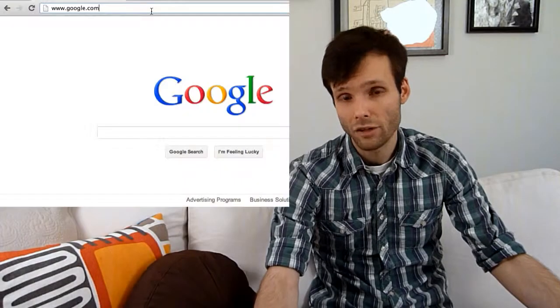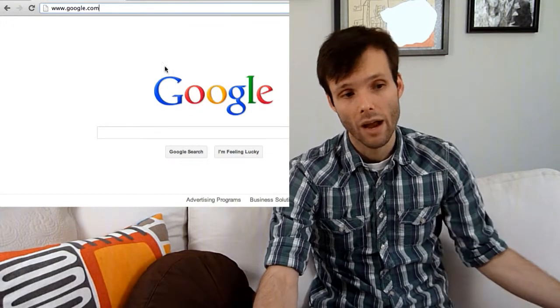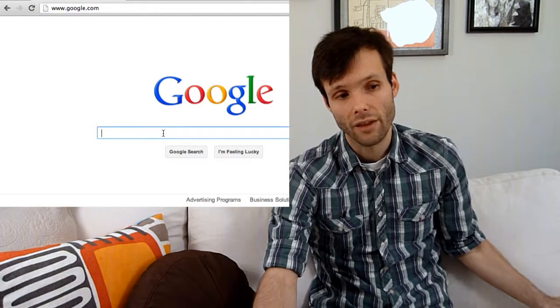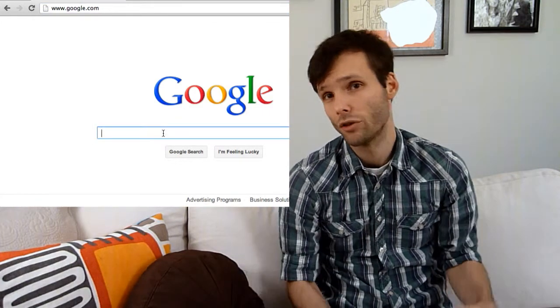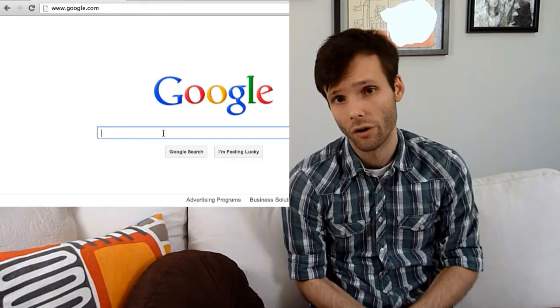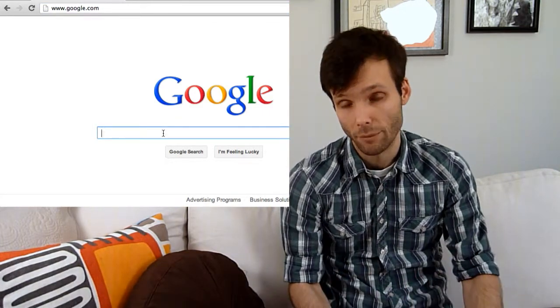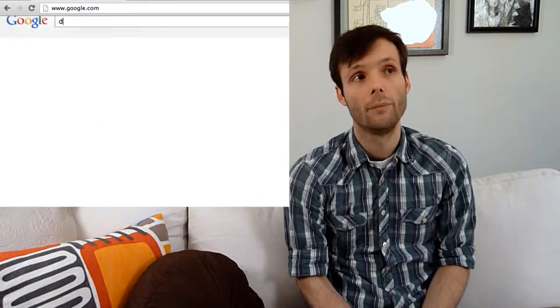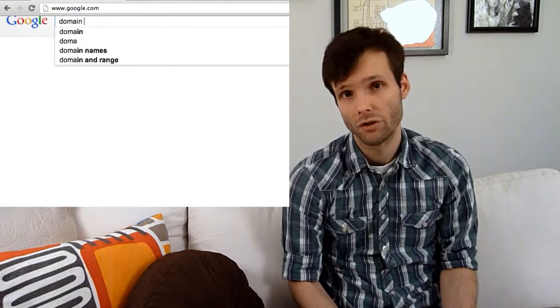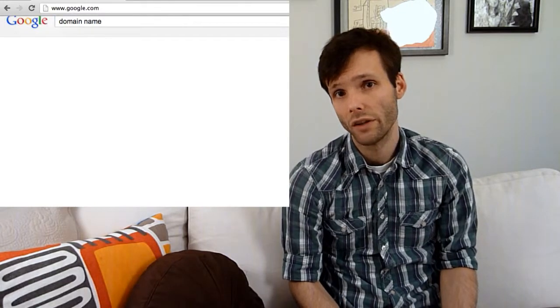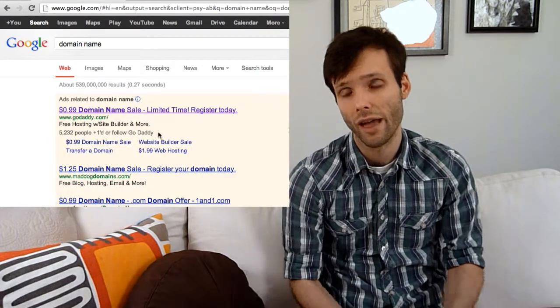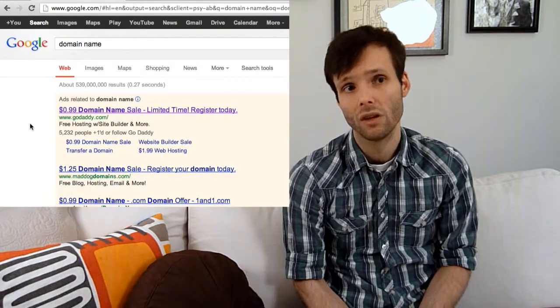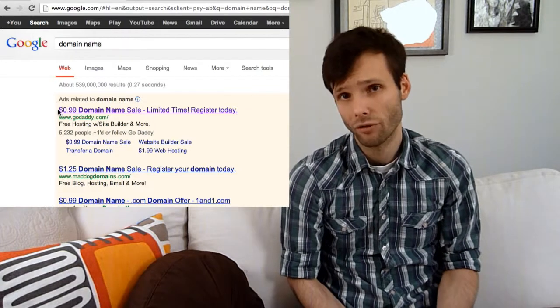If you're going to buy a domain, I suggest that you go to Google and do a search for domain names. Do this because you're going to get really good deals coming up in the ad results.